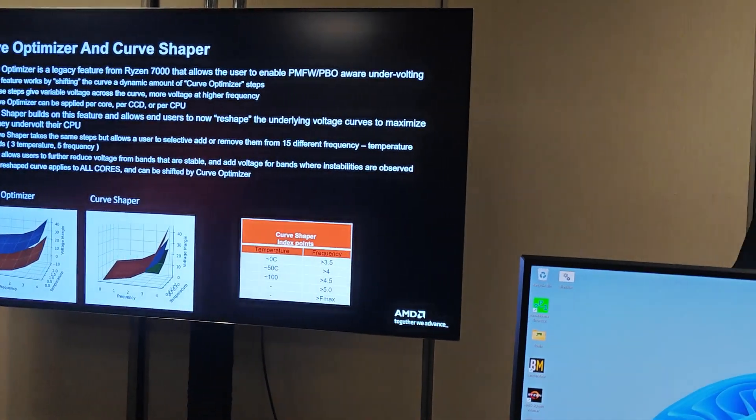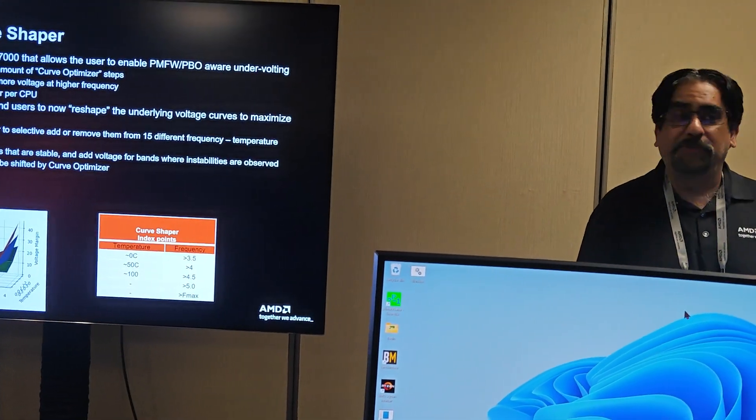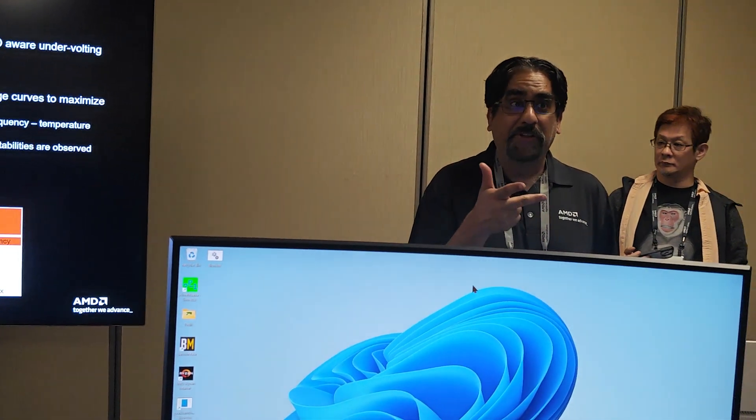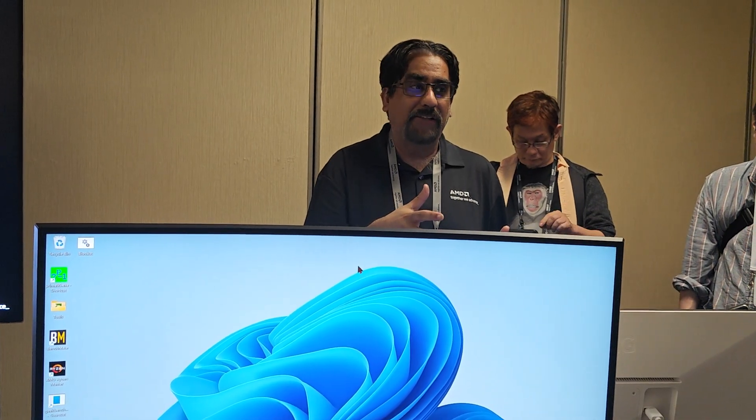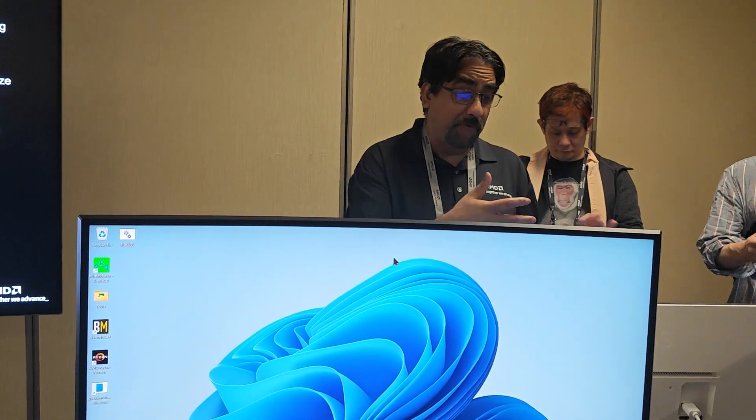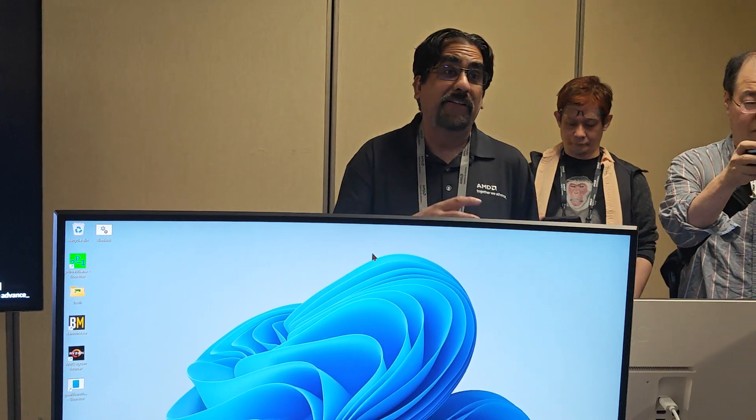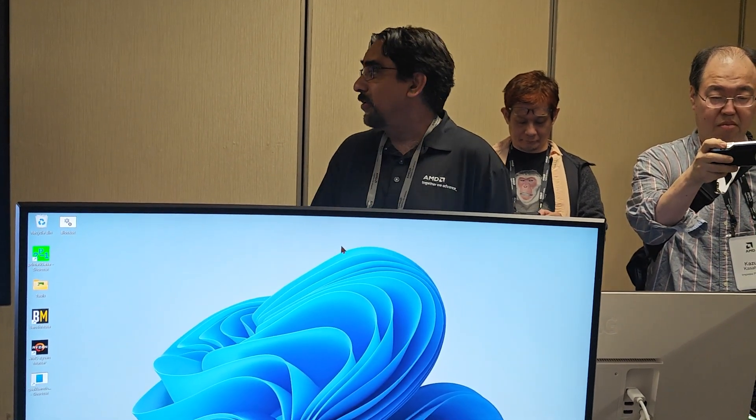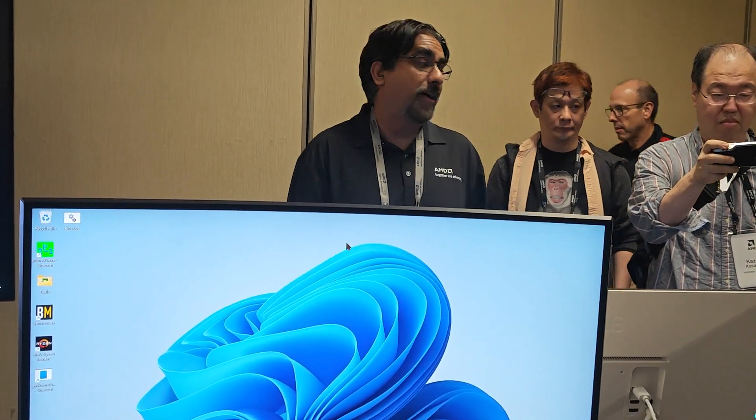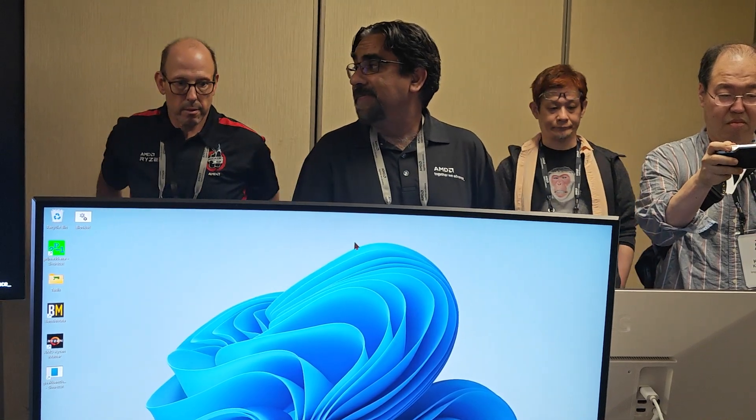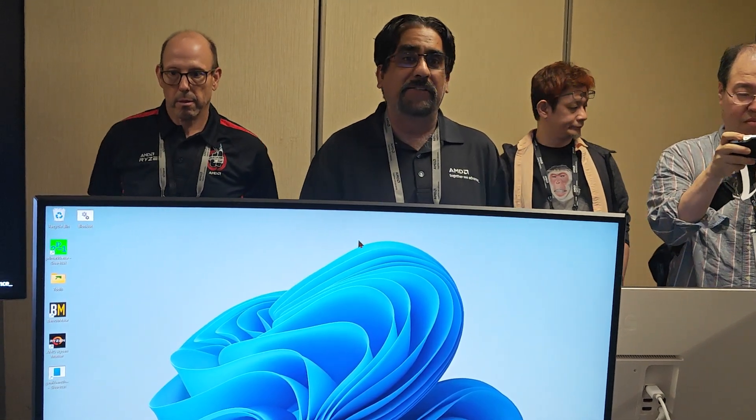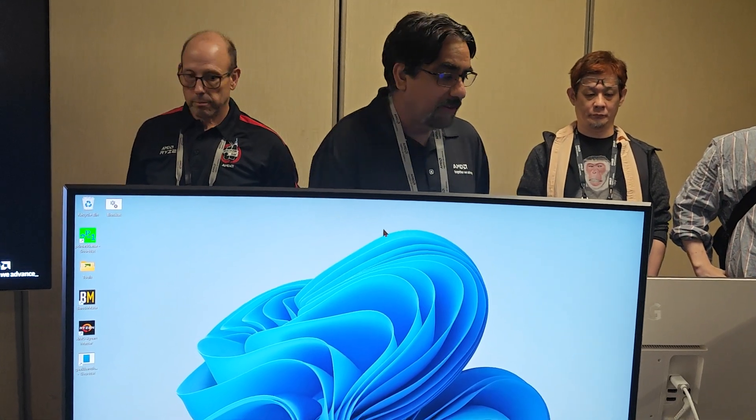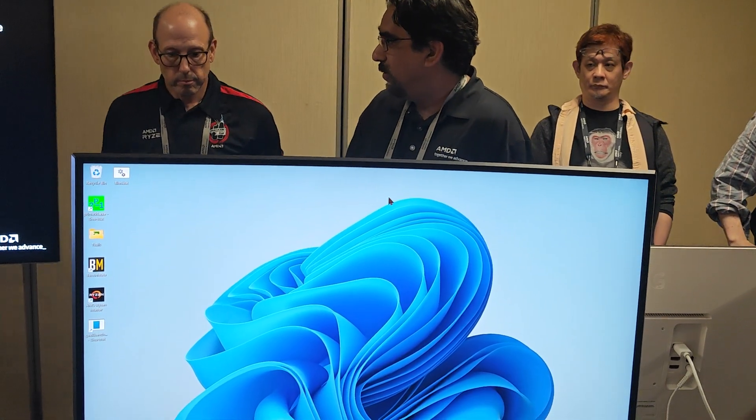So what we've done on the 9000 series is we've added Curve Shaper, and it's now a multi-dimensional thing you can do to take margin out of the part. We basically divided the curve into 15 bands, it's temperature and frequency. There's five frequency bands and three temperature bands, and in each of those combinations you can apply an individual offset to take margin out of the part or add margin for whatever reason.